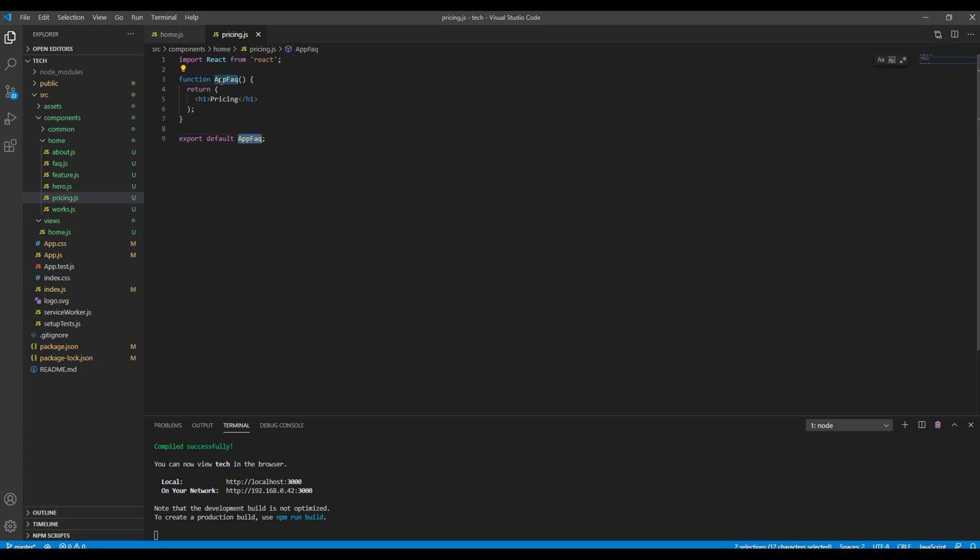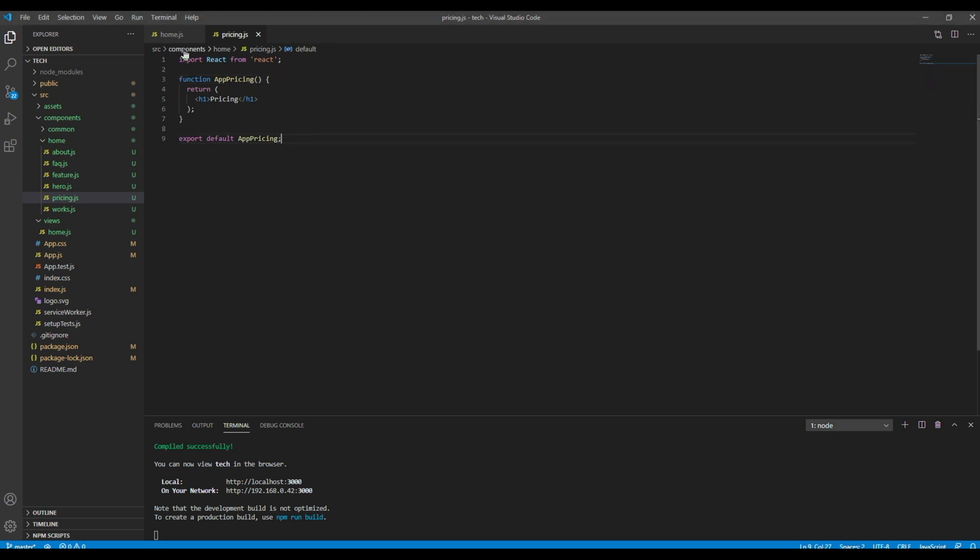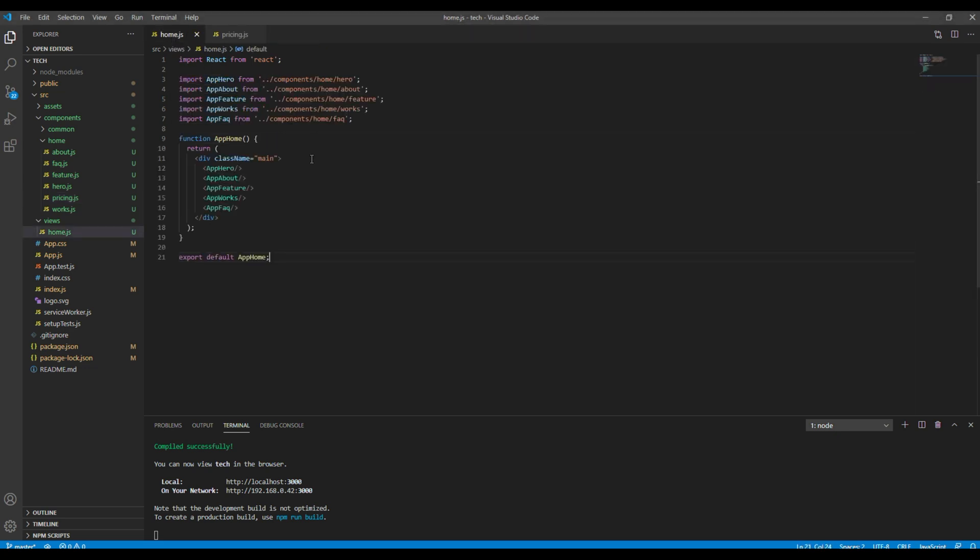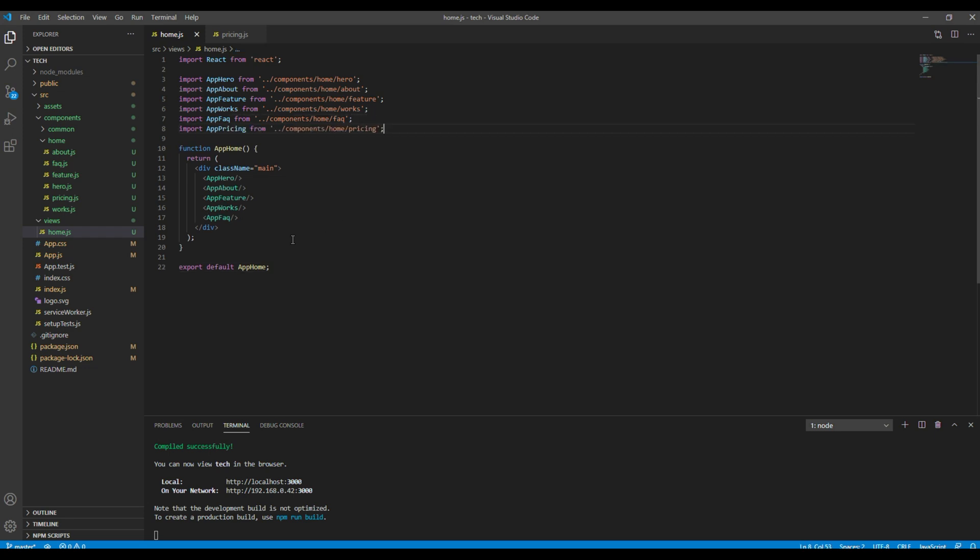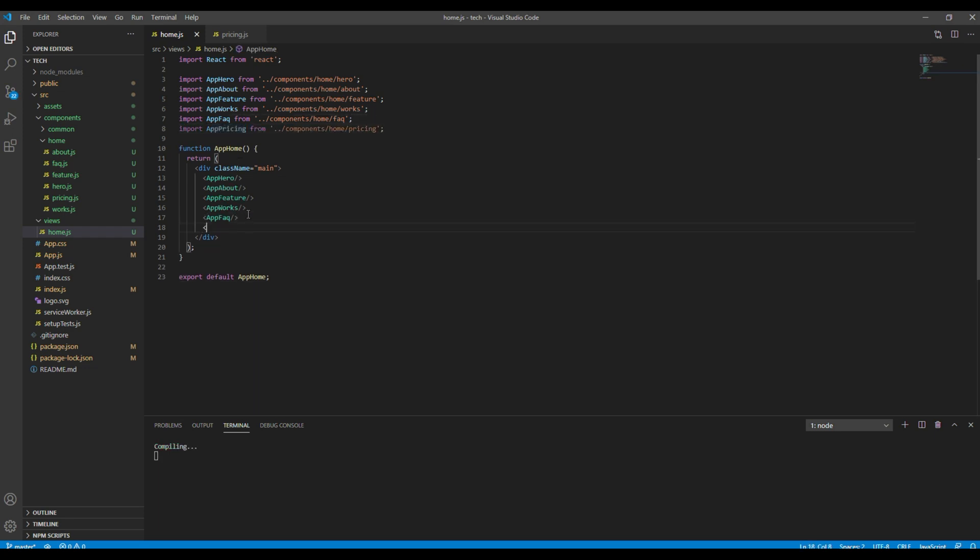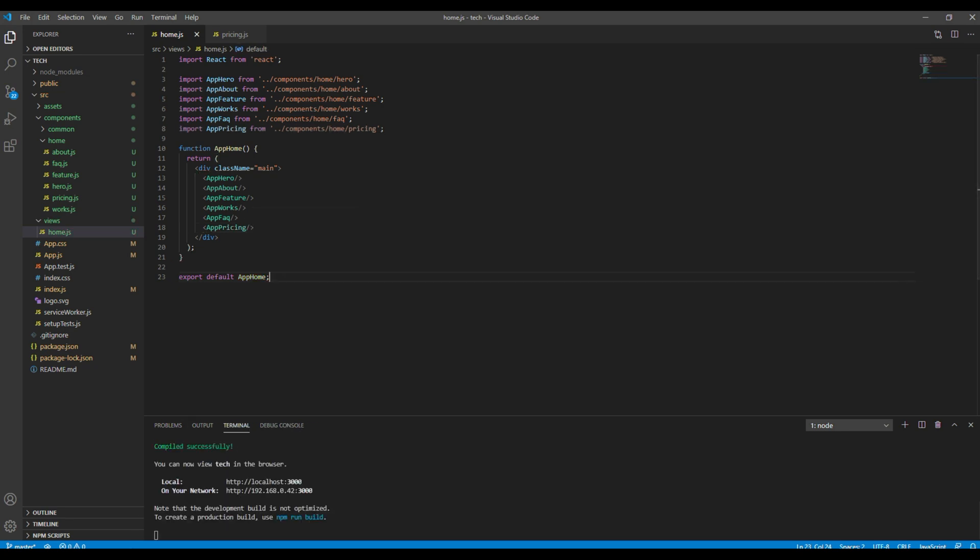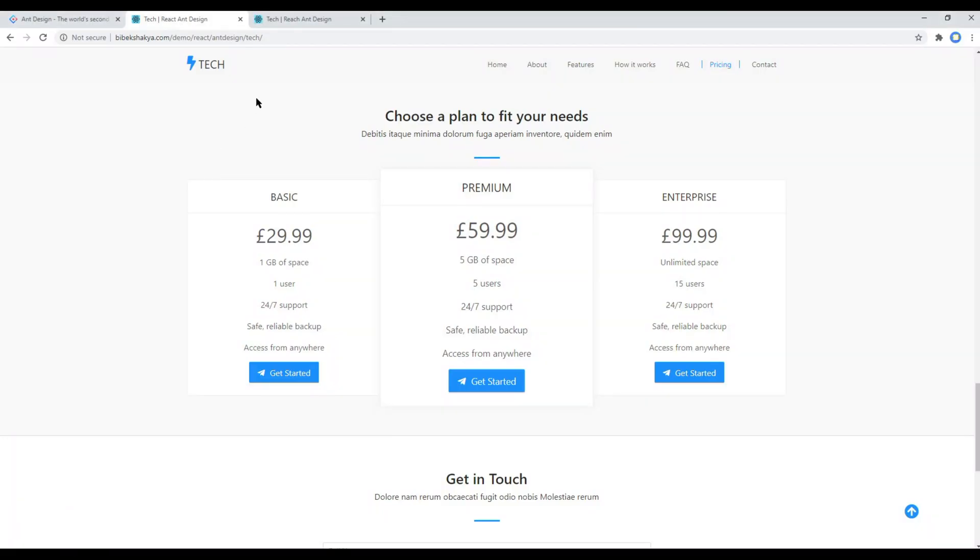You can then call the component pricing. Then let's import this component inside home.js. Now check your site.